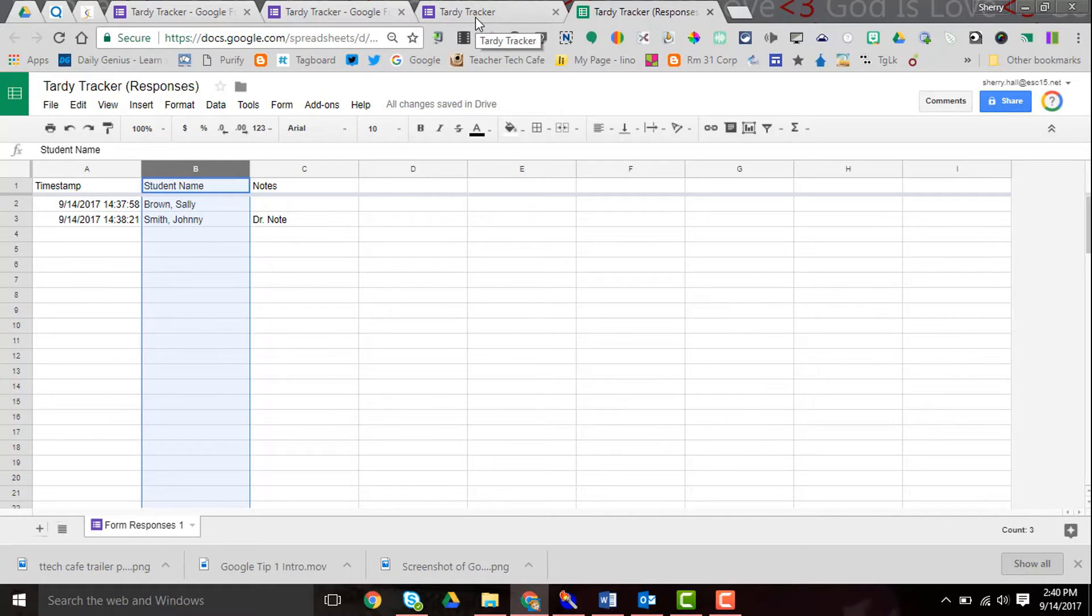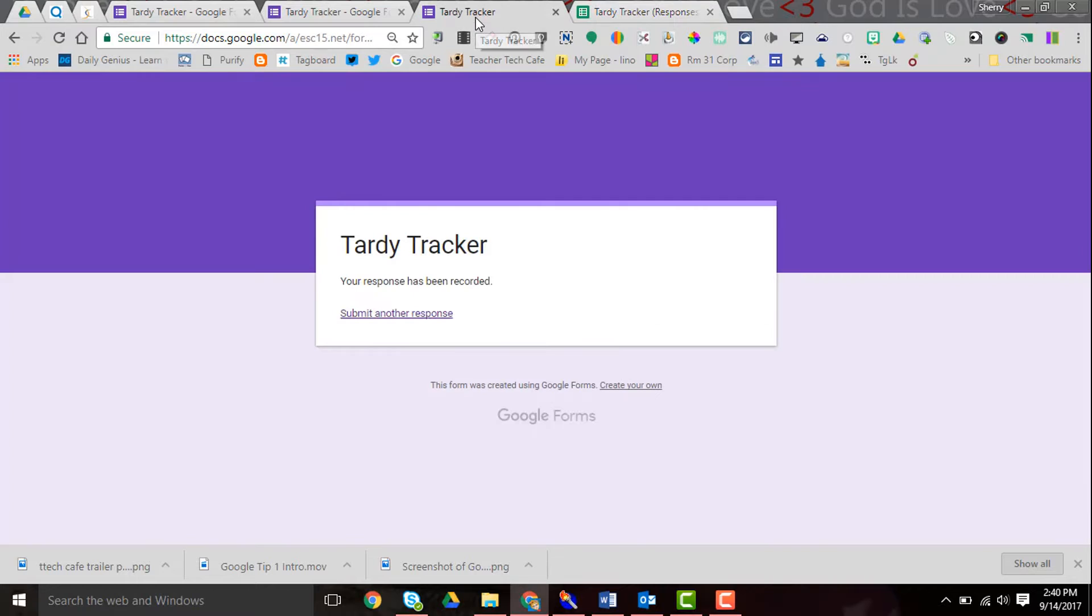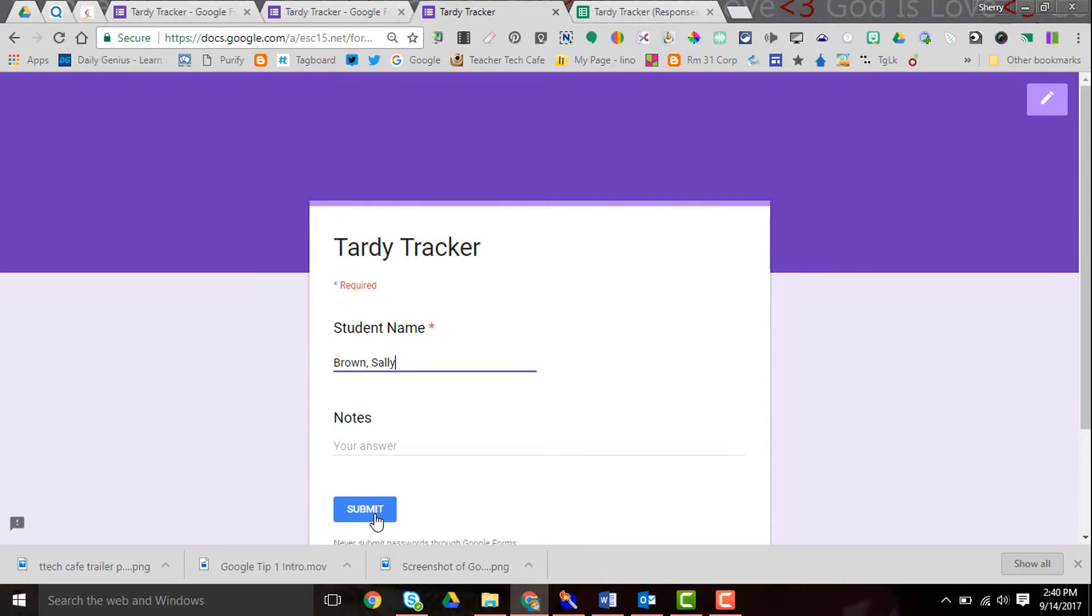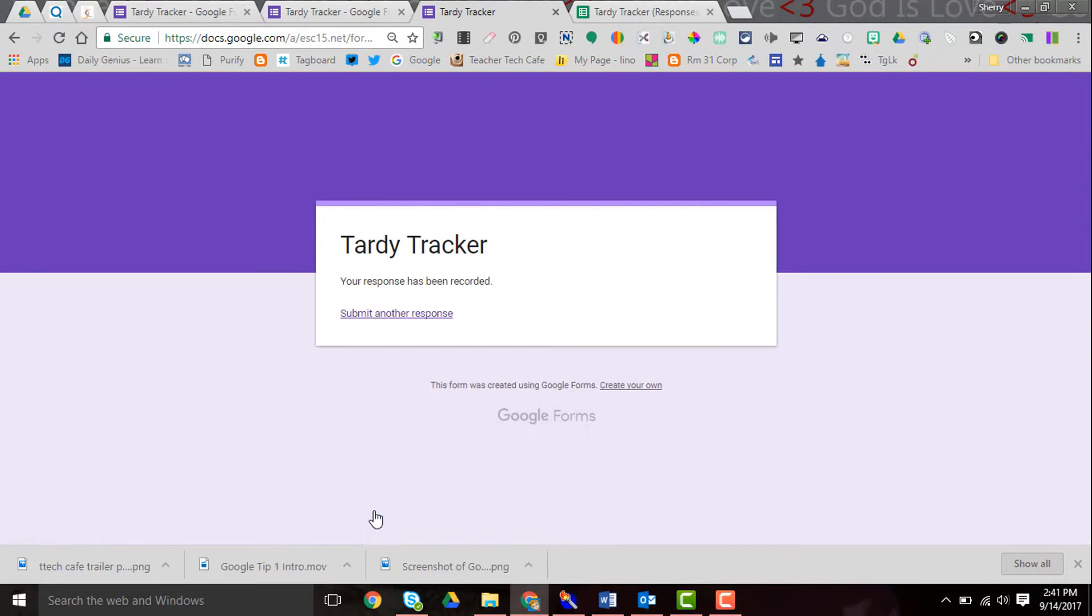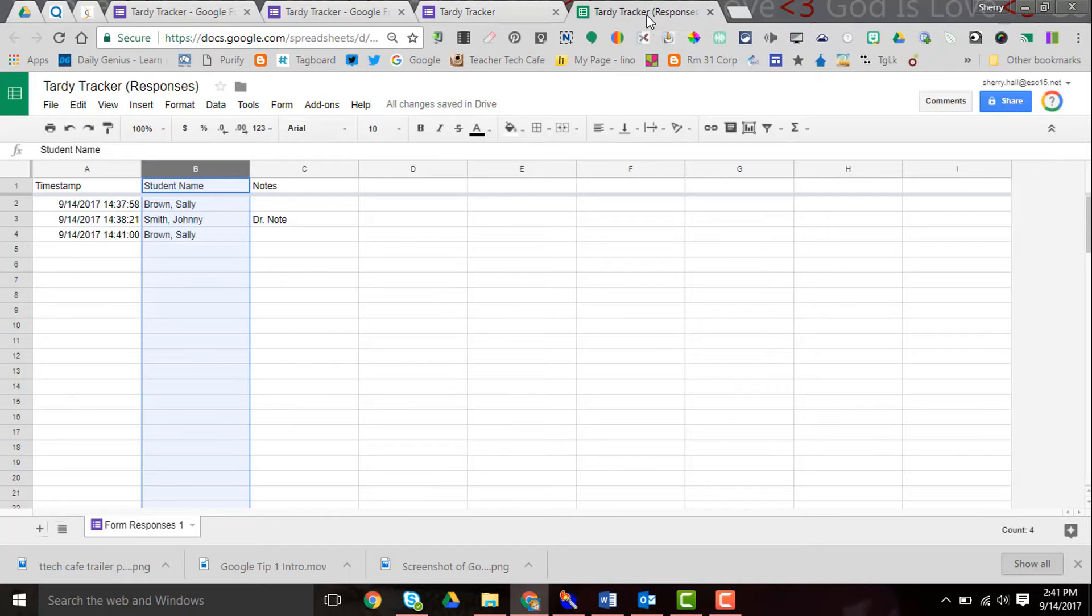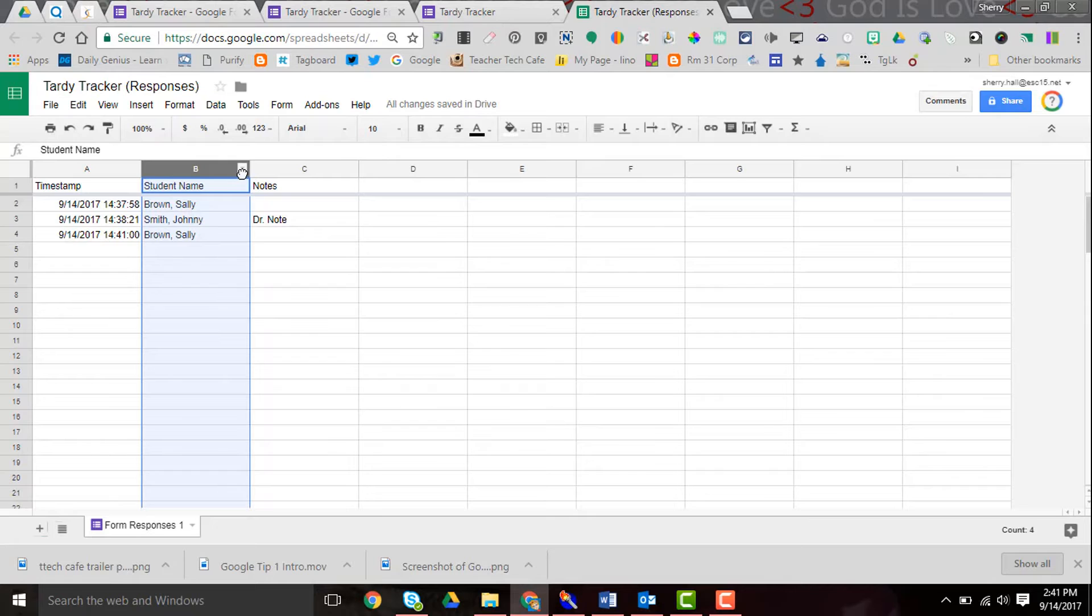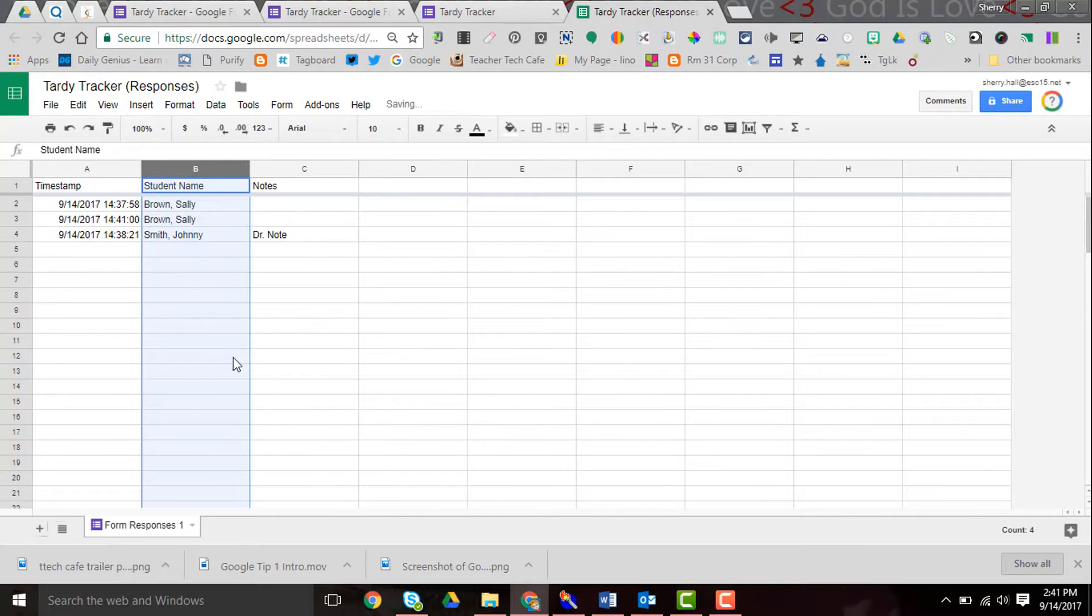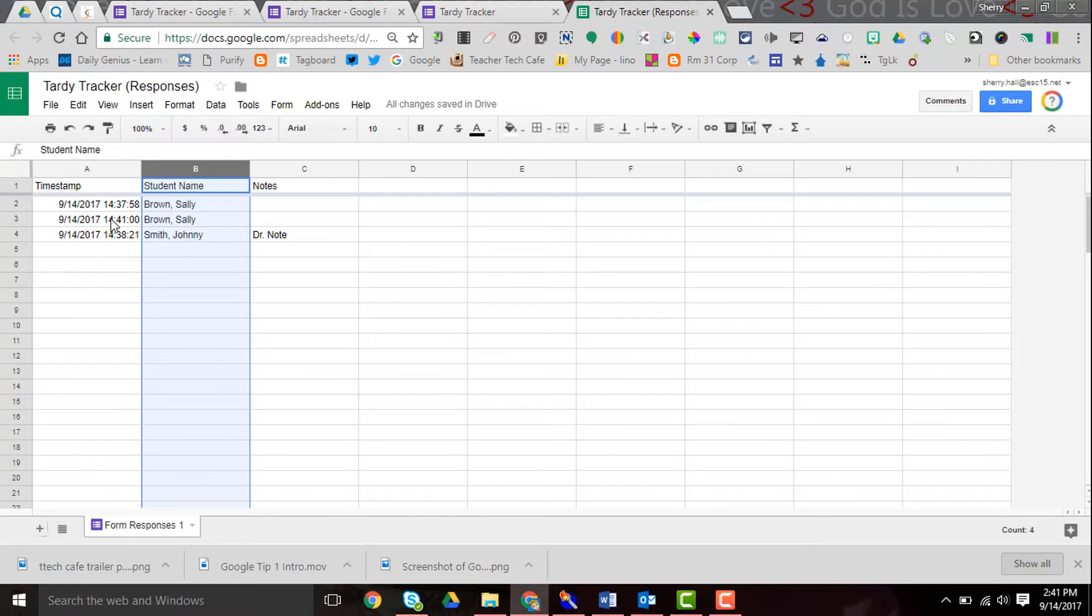So let's go back into our Tardy Tracker one more time and I'll put Sally back in. We'll pretend that she came in late the next day and submit. Now let's look at our sheet. If I sort this A to Z we can see that Sally has two tardies and it has those time stamped.